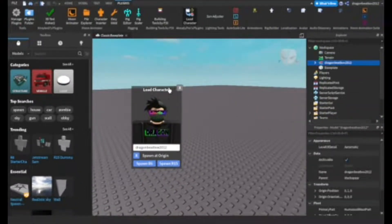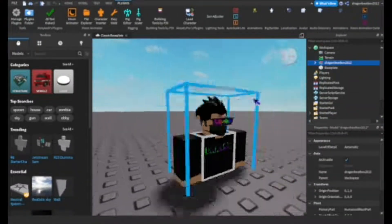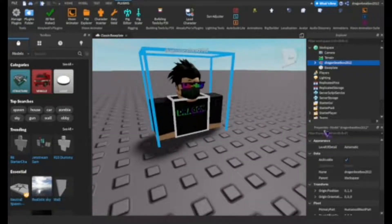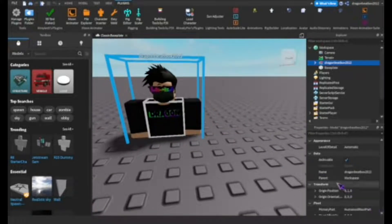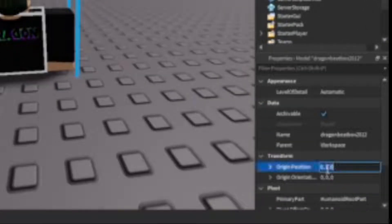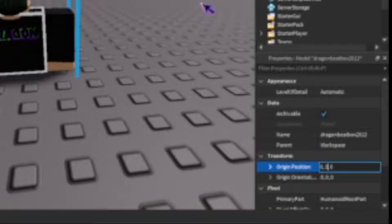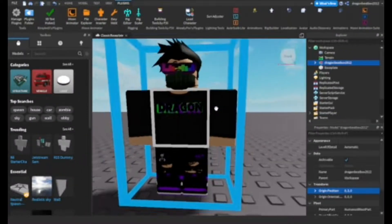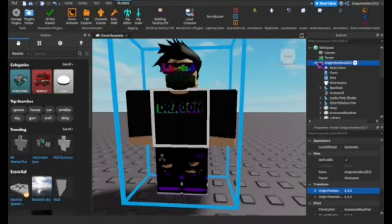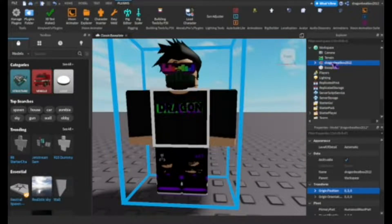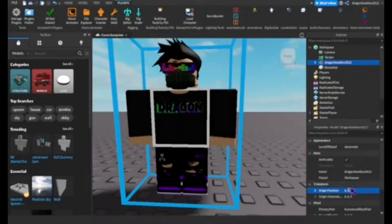Here it is right here. If you go to Properties and then Transform, you will see the origin position. If you want to make your character stand up, set the origin position to 3, 0, 3, 0 like this.